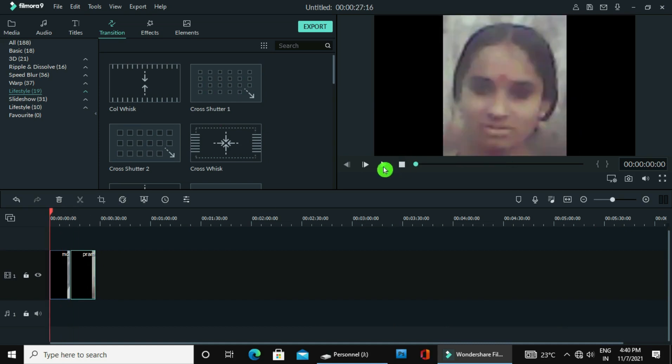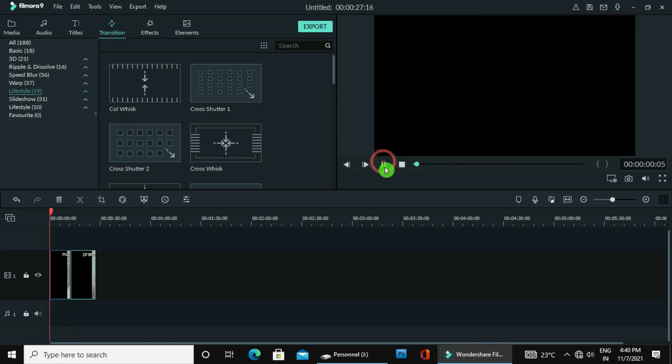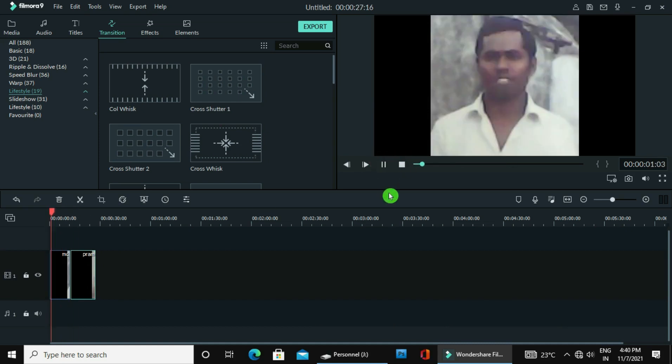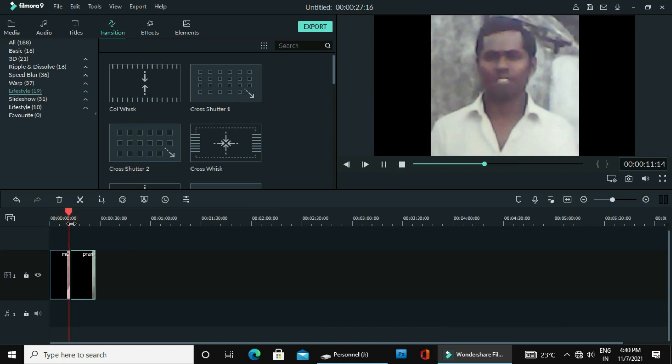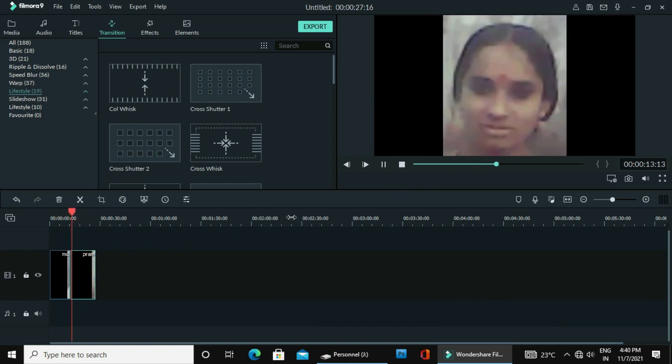You can use any transition you want to use in between the two clips. I am using this one — Cross Shuttle 2.